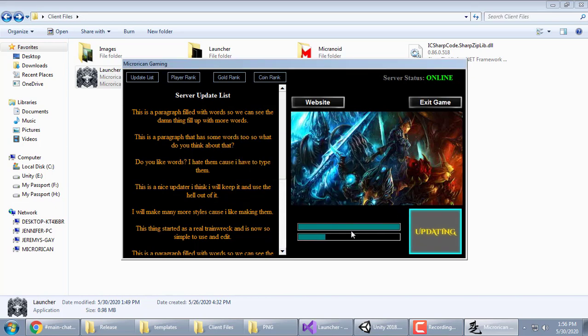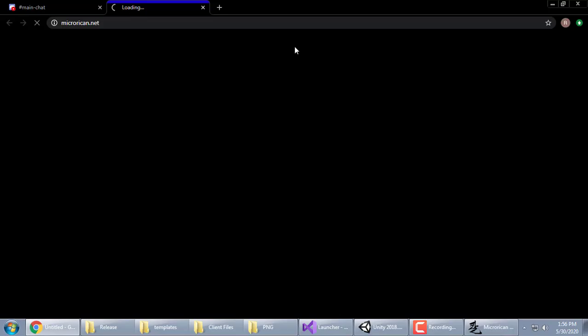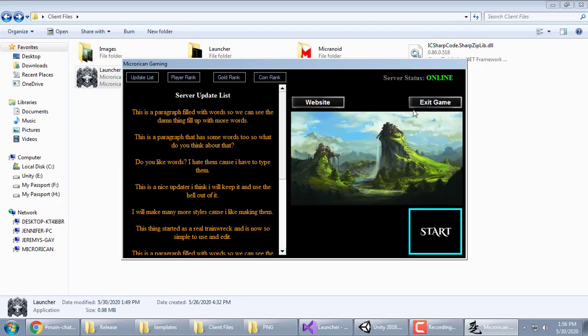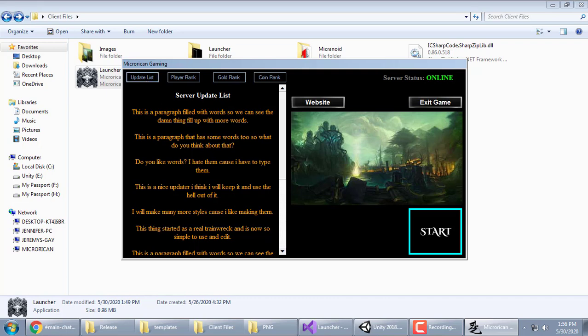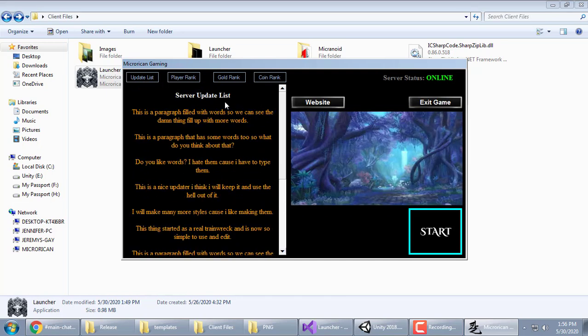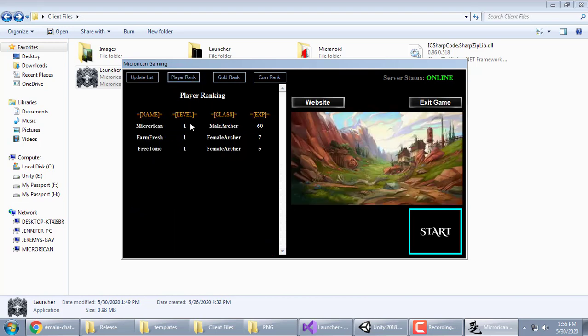When this is done updating, this will turn into a start button and the updating button will go away. This opens the website, just closes it. There's the start button. This is update list, reads from the PHP. You write your text inside the PHP file and it reflects back in here.